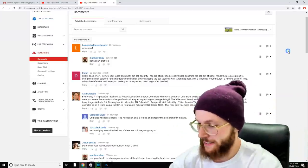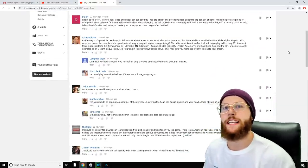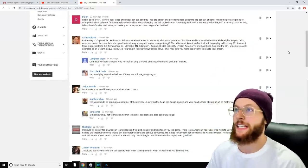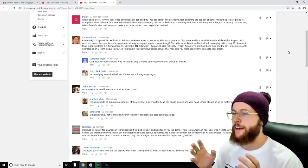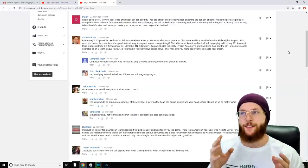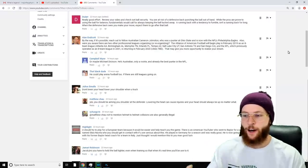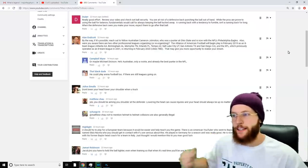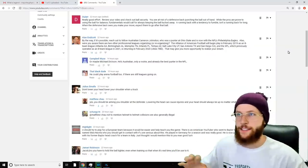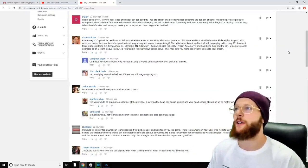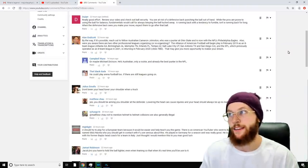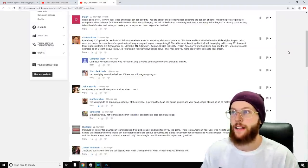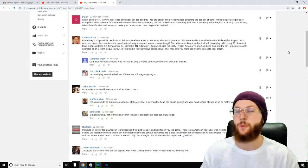Doula says, 'Really good effort, thank you man. Review your video and check out ball security.' Now, before we go on, I know that the general consensus from that training video is that I need to hold the ball high and tight when I'm doing drills. I let it come out like this when I'm running, and I just can't do that. 'You're at risk of a defensive back punching the ball out of your hand. While the pros are prone to using the ball for balance, fundamentals would call for always keeping the ball tucked away.'